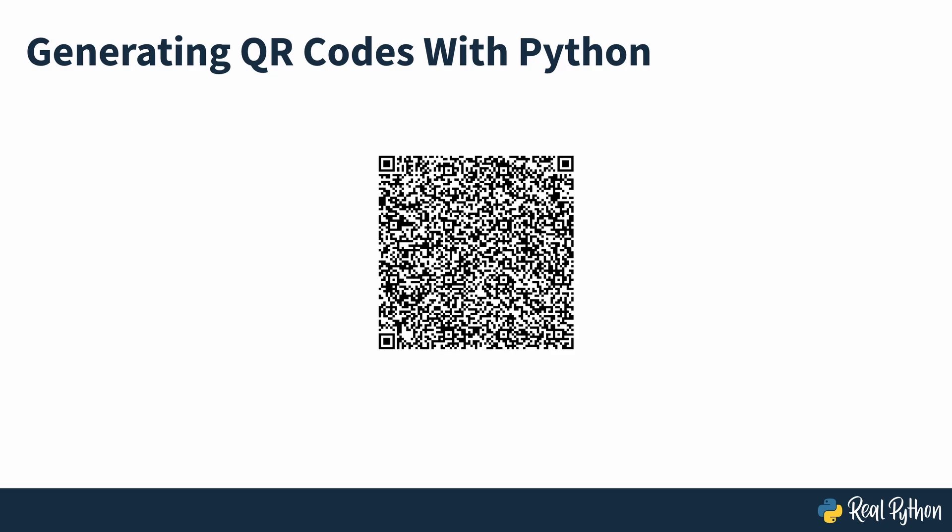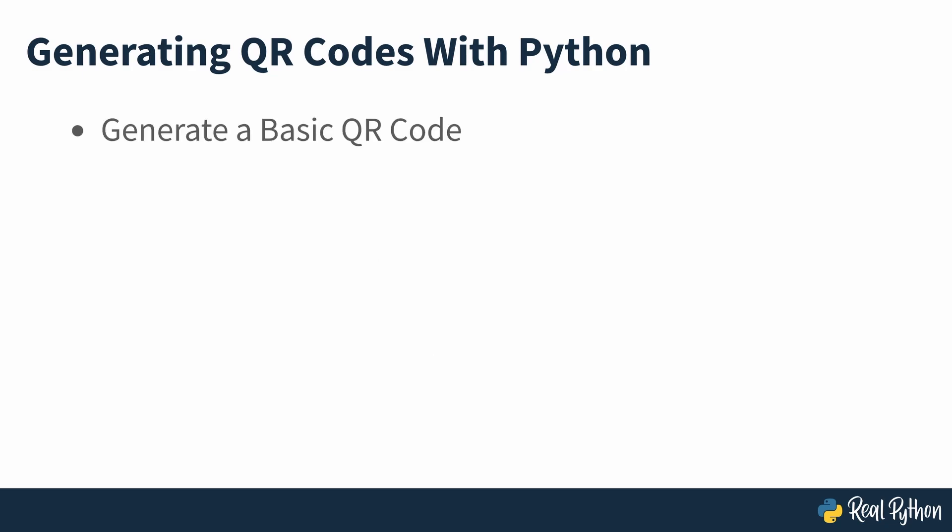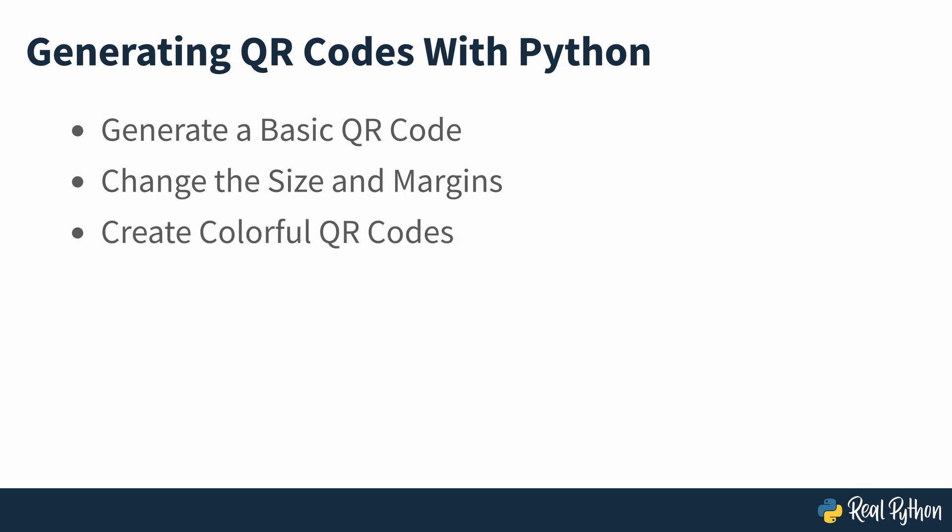In this course, you'll learn how to generate a basic black and white QR code, change the size and margins of the QR code, create colorful QR codes,